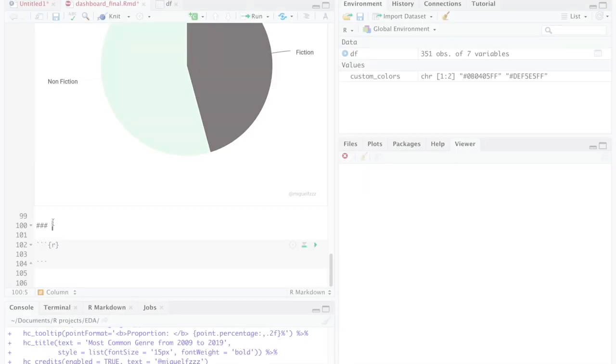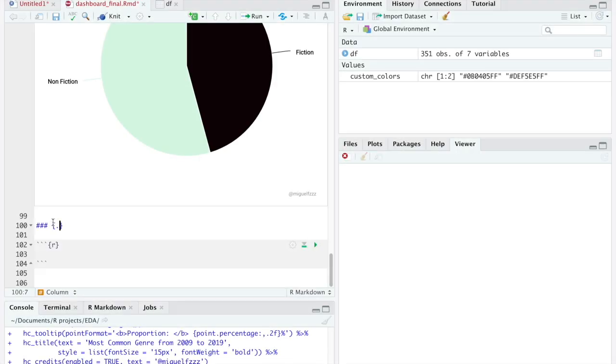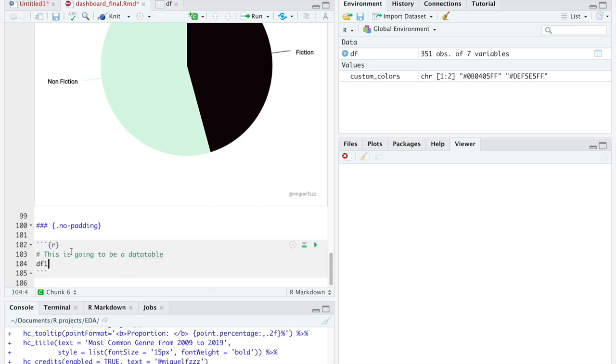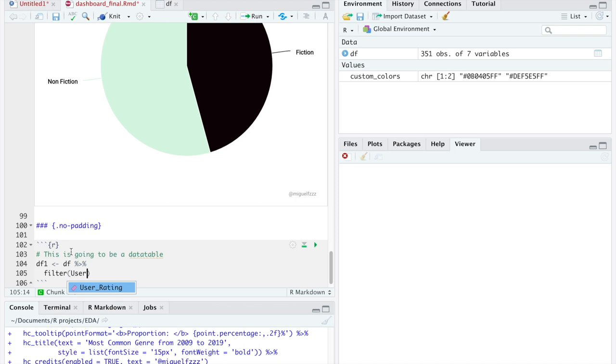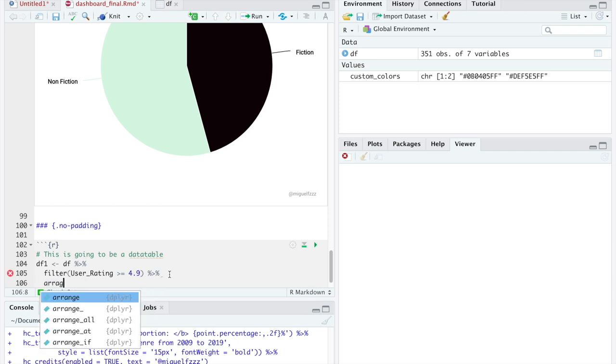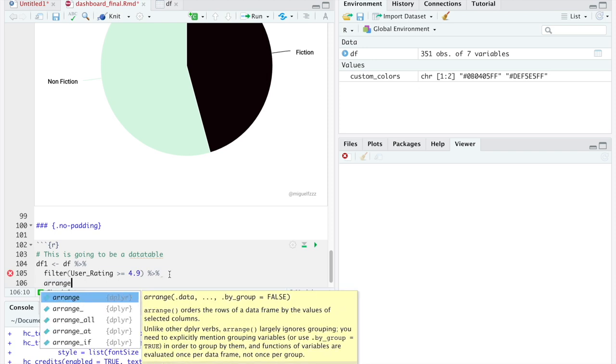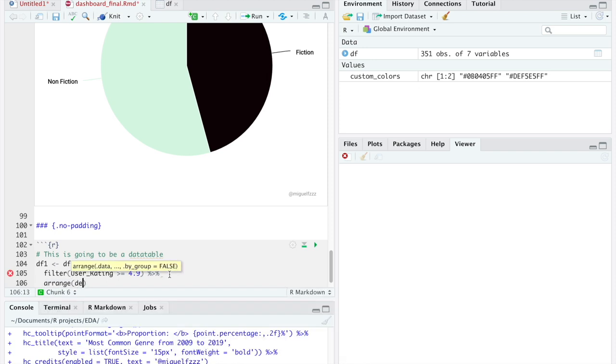Finally, for our final element of the dashboard, at least in this page, we are going to create an interactive data table showing the best books by user rating. For this, we are going to create a data frame filtering just the books with an average of 4.9 or higher. Then, we will sort the data in descending order and select the books title and its author.